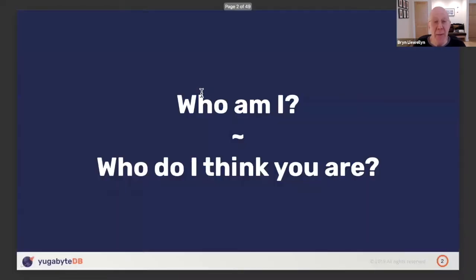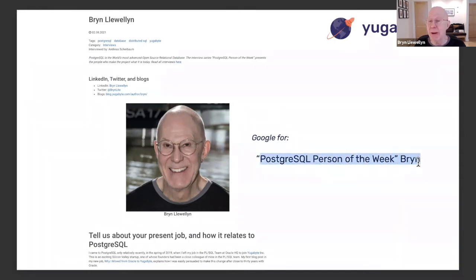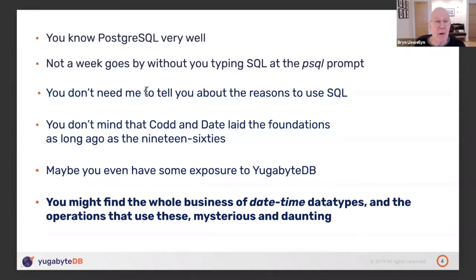Who am I? The simplest way to get the story is to Google 'Postgres person of the week' and my name. What I'm assuming about you is that you really know Postgres very well — to the extent that hardly a week goes by without you typing stuff at the PSQL prompt, sometimes SQL, sometimes create-or-replace procedures and functions. You certainly don't need me to tell you about why SQL is good.